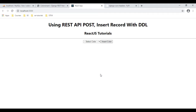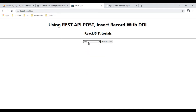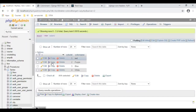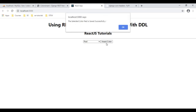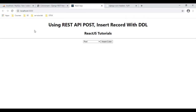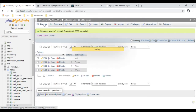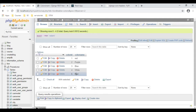Let's check the final output. I'm selecting the color red. Now before inserting this red color into the colors table, let's browse the table — right now this colors table contains four colors. Now let's insert the color red. We got the message: the selected color red is saved successfully. Click OK. Let's check the table — we got the red color.